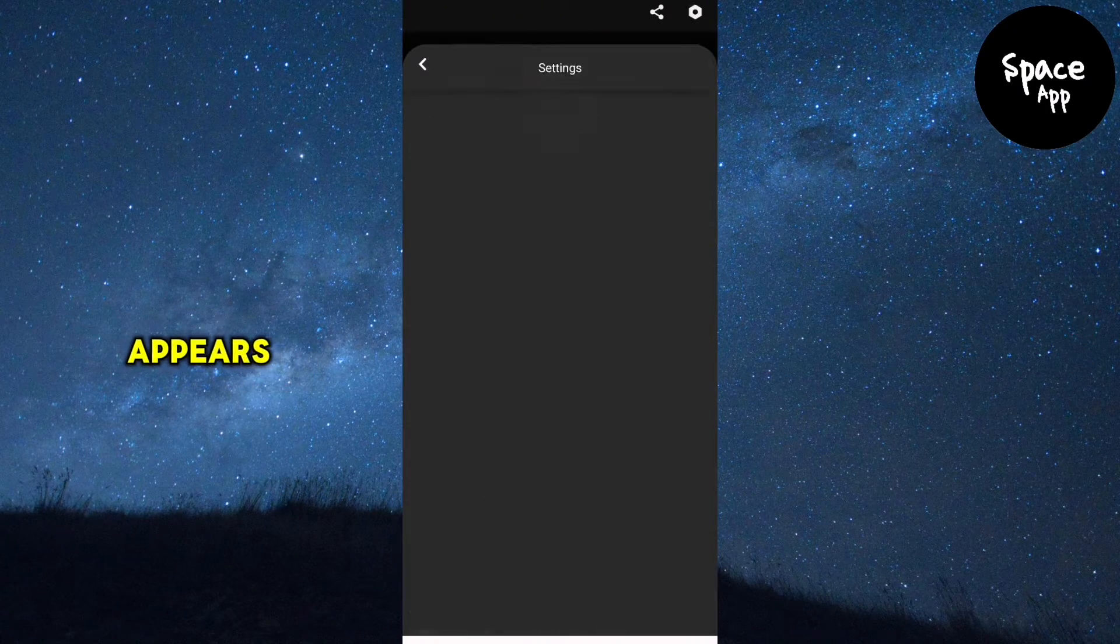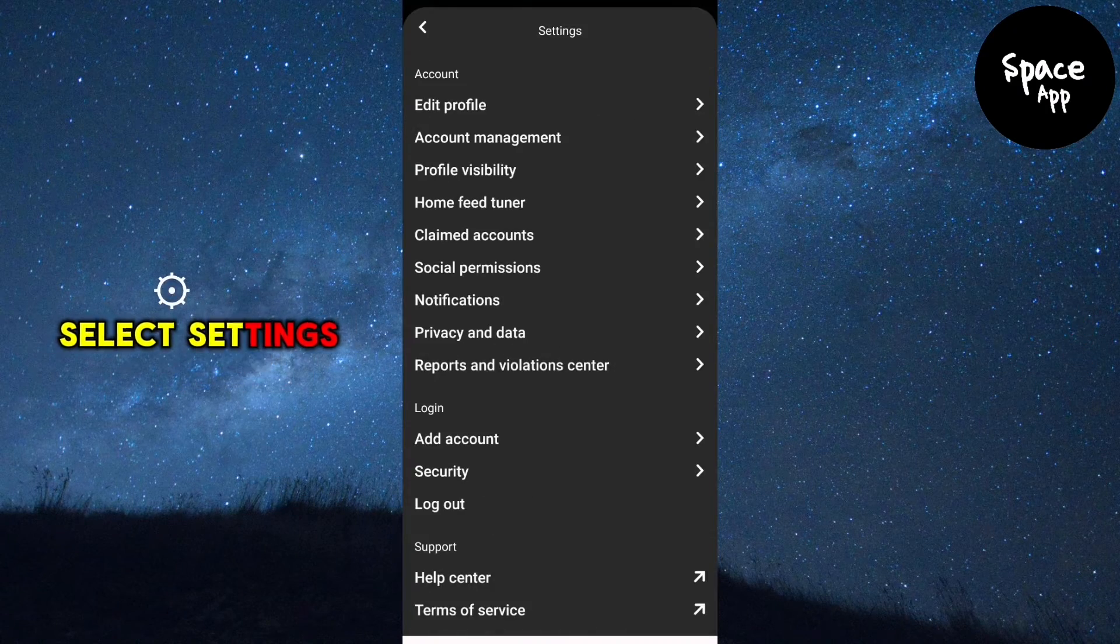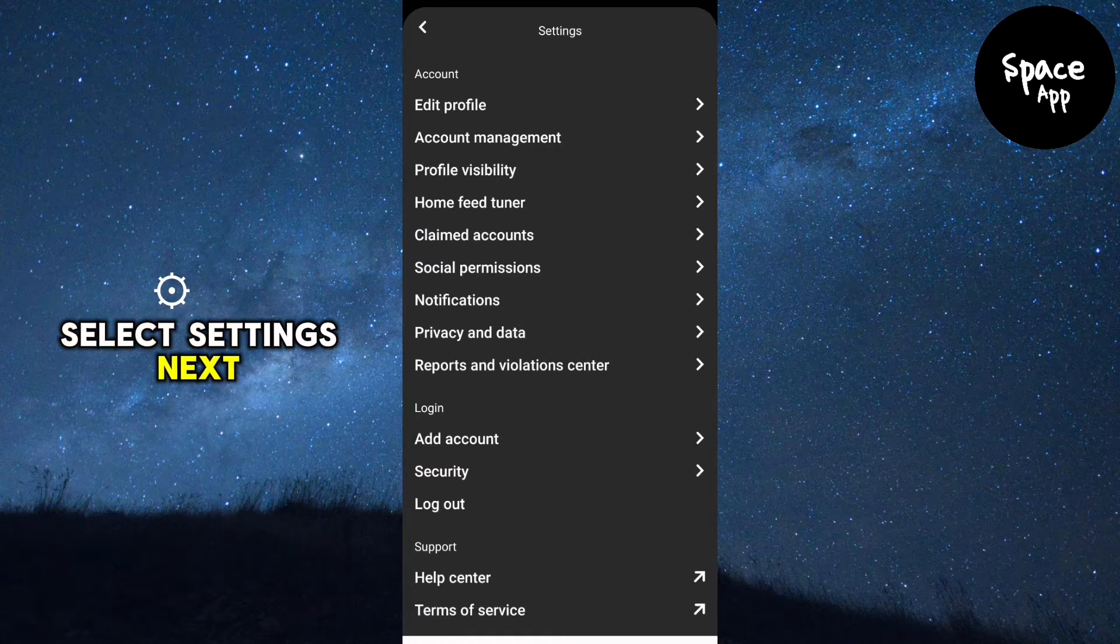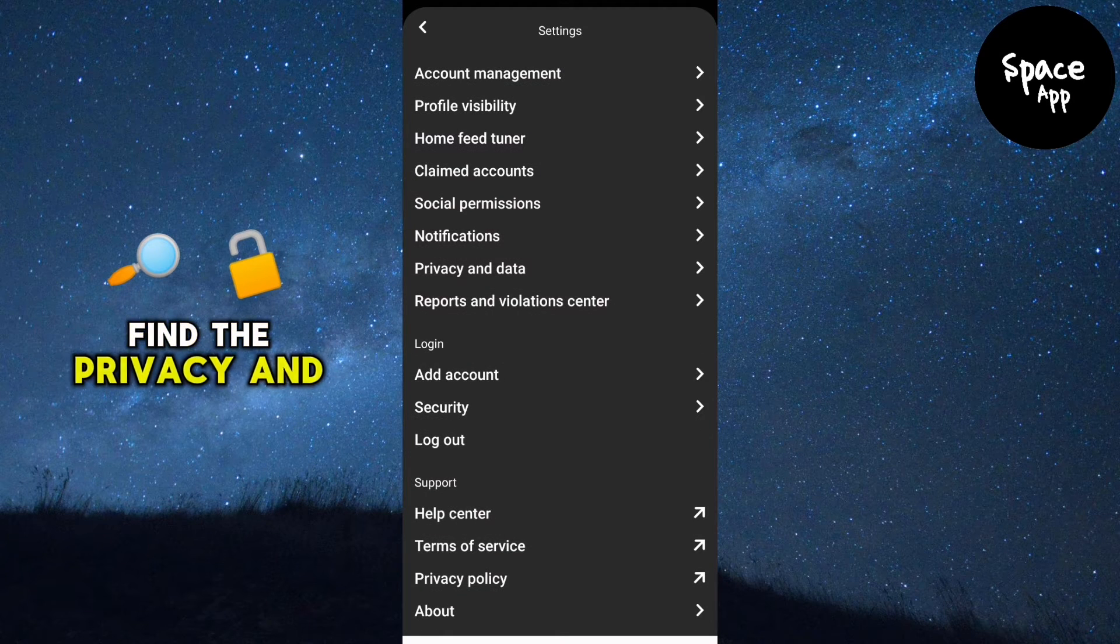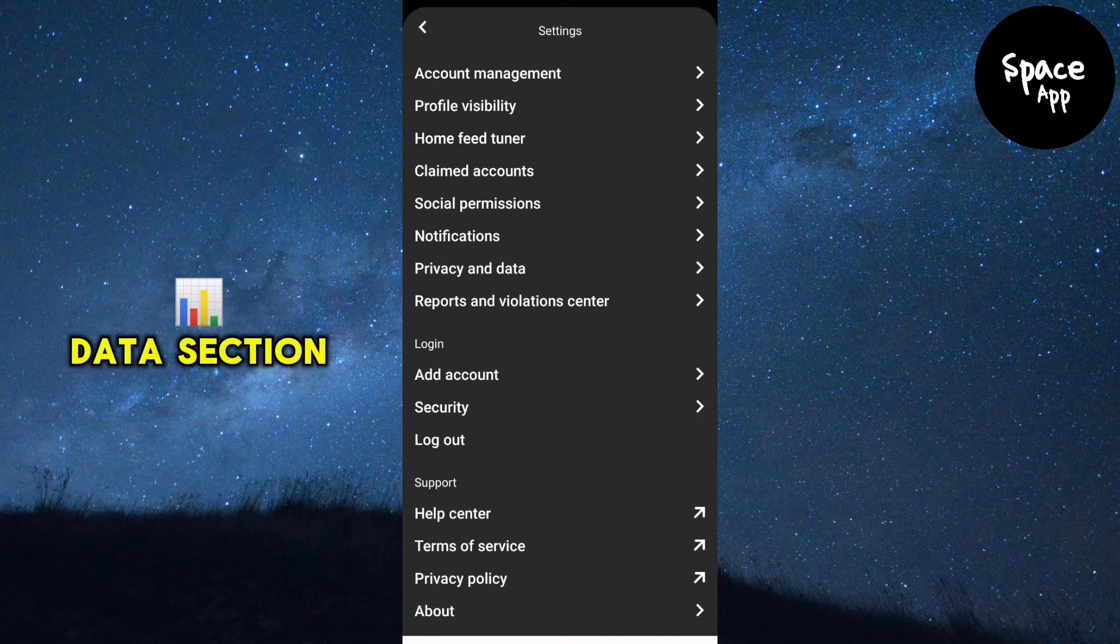In the menu that appears, select settings. Next, scroll down until you find the privacy and data section.